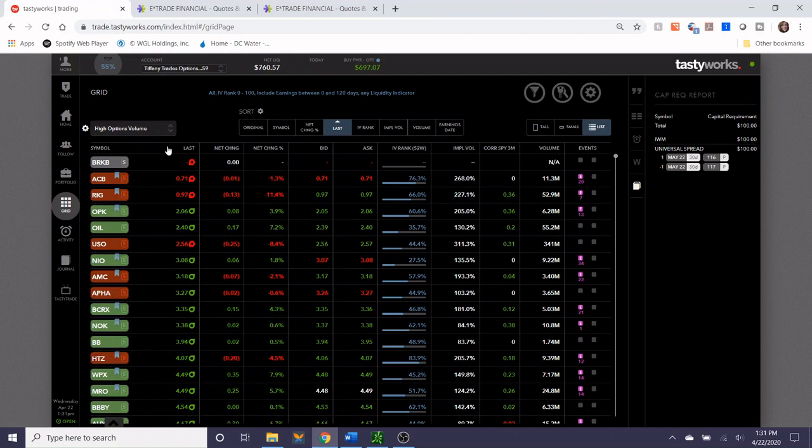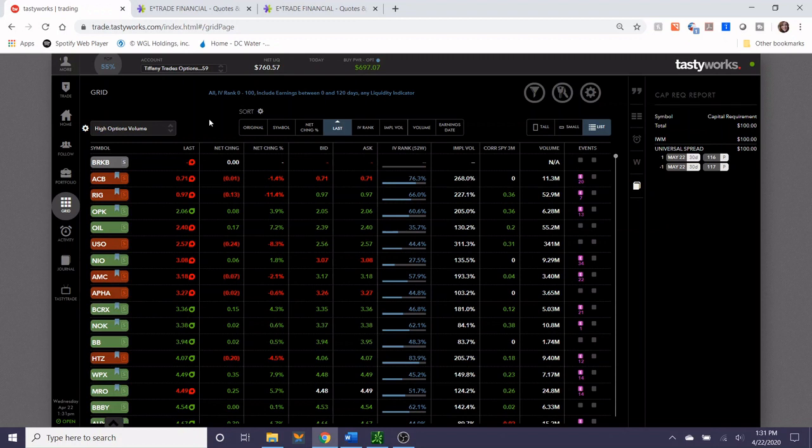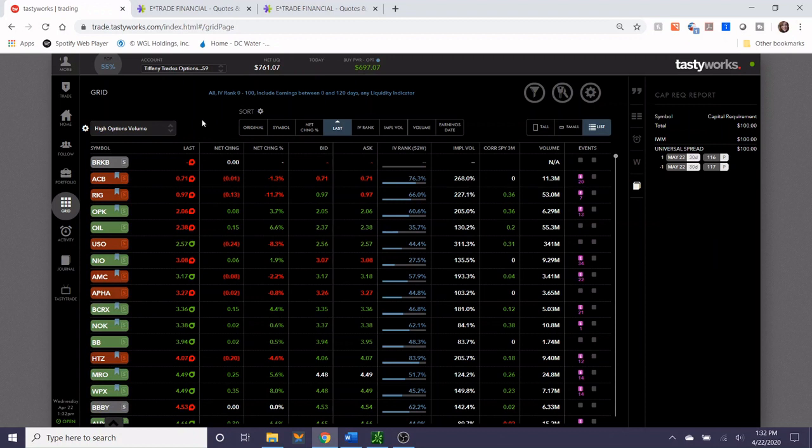I'm going to check out the high options volume category. One thing that I do when I open any trade is I try to stick with stocks that I'm familiar with and stocks that I wouldn't mind owning in my own portfolio. This is typically the well-known companies that are in the S&P 500 or the Dow, companies that have been around for a long time and have a good track record and a well-known history of how they react in markets.